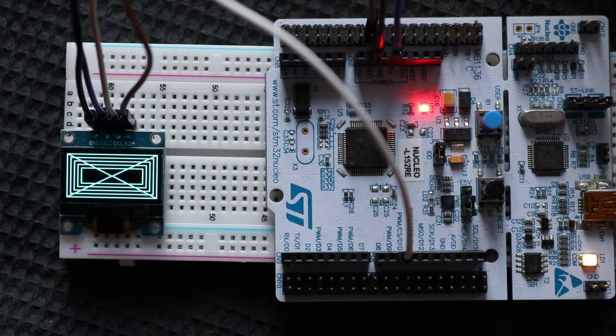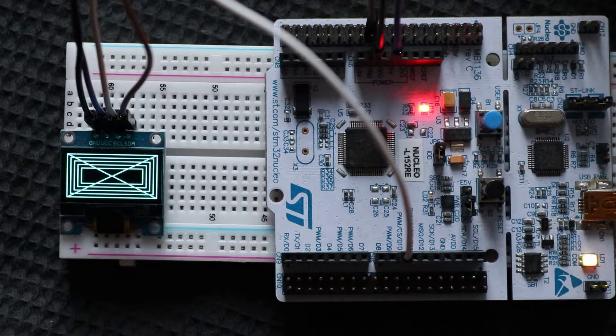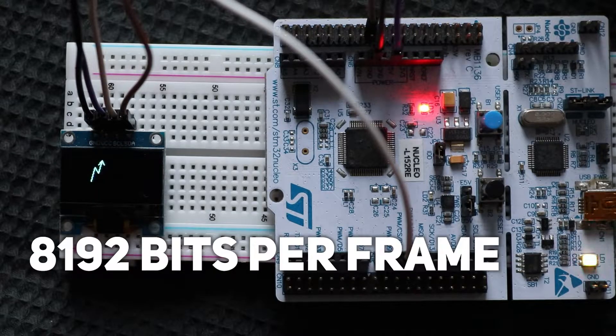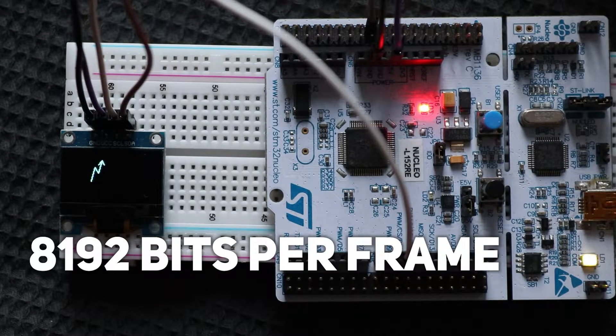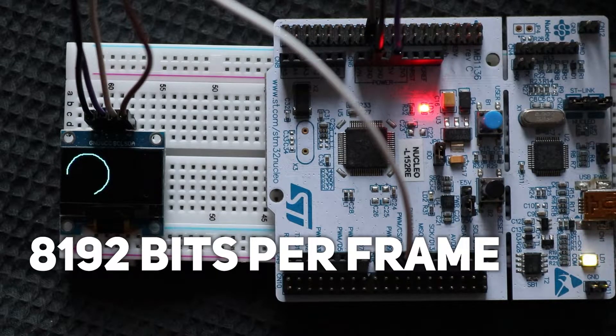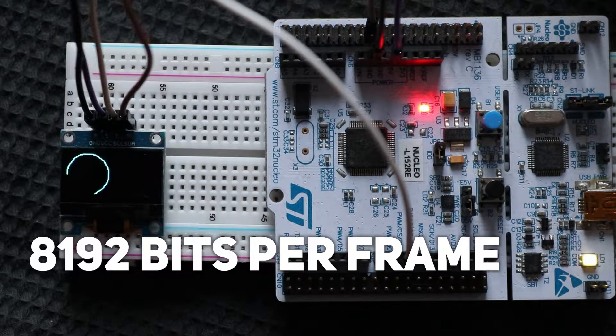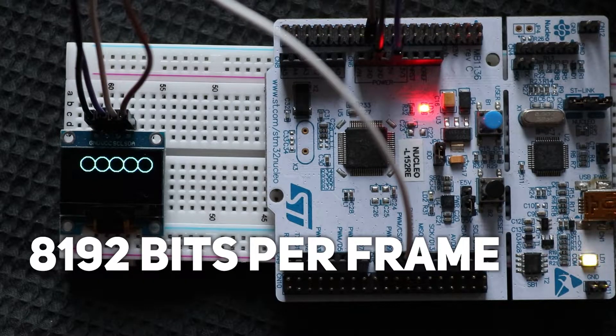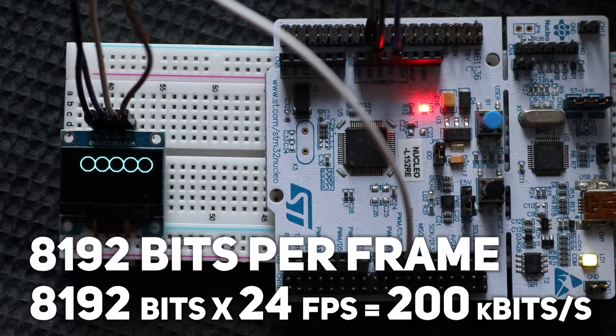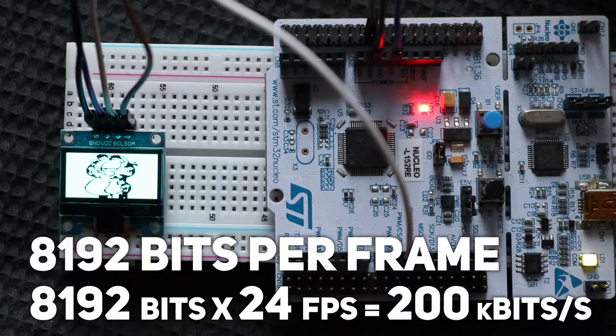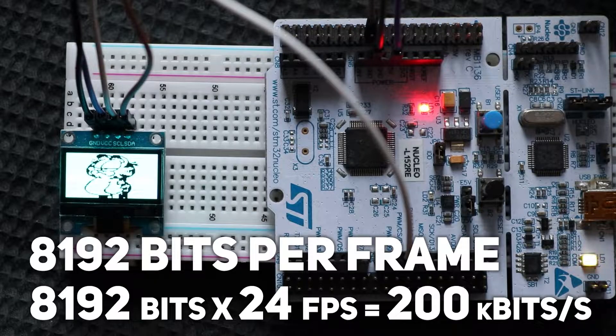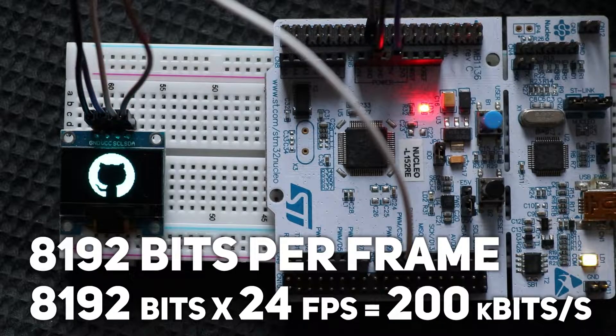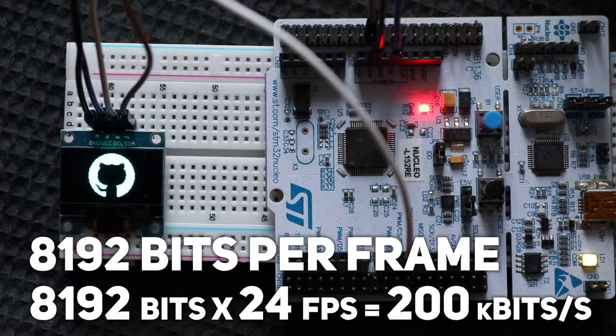So in total, for one frame, we need 8192 bits in the buffer memory, or one bit per pixel. To have a refresh rate of 24 frames per second, you need to transfer 8192 bits 24 times per second, which is around 200 kilobits per second.